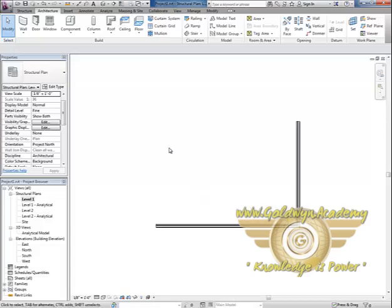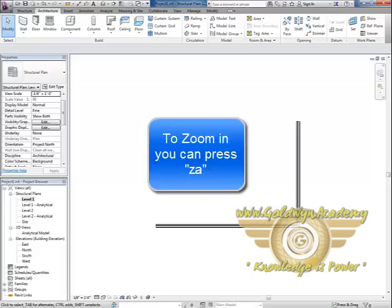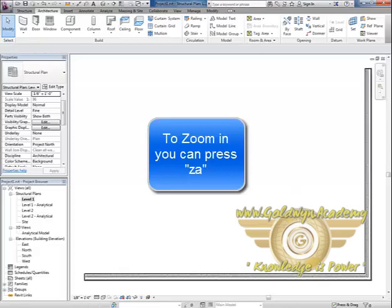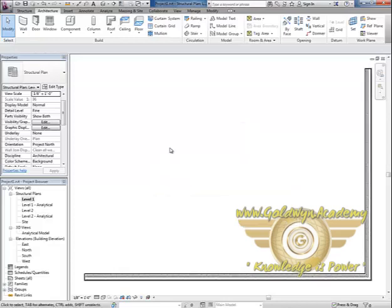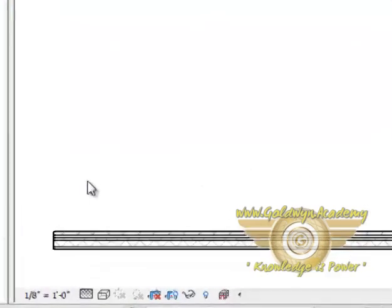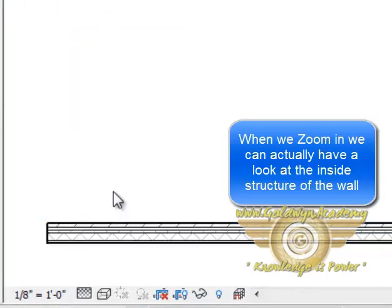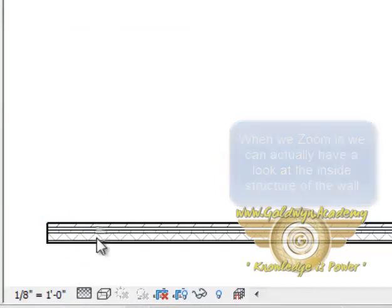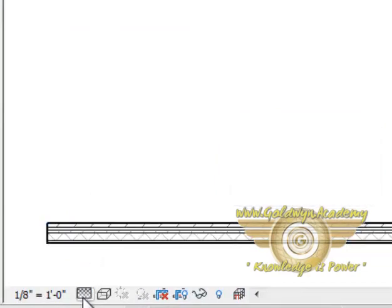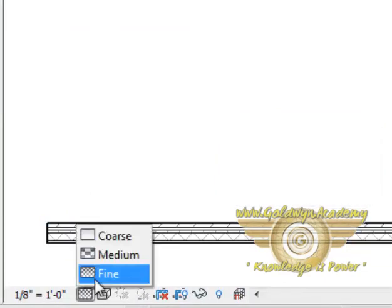To zoom in you can press keys ZA or from your mouse you can scroll it. As you can see we have zoomed and all the details of our walls is displayed. This is because we have selected fine.